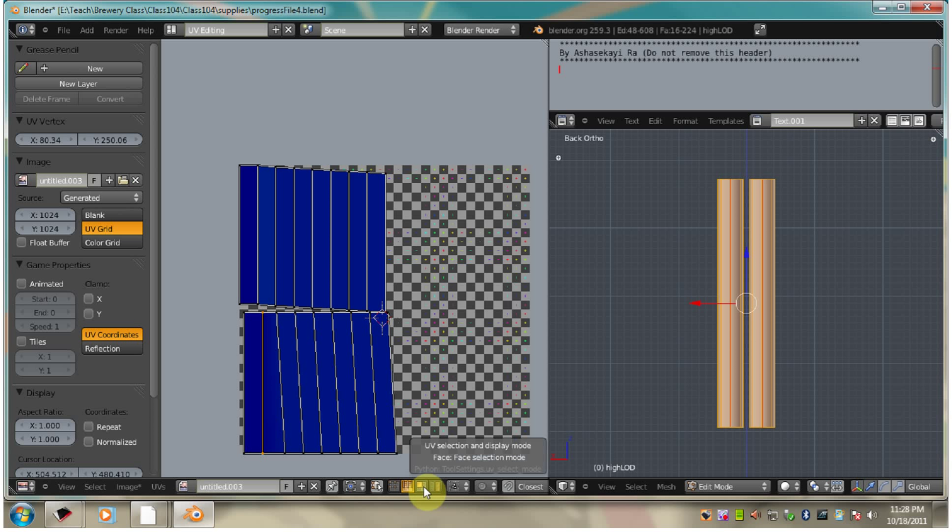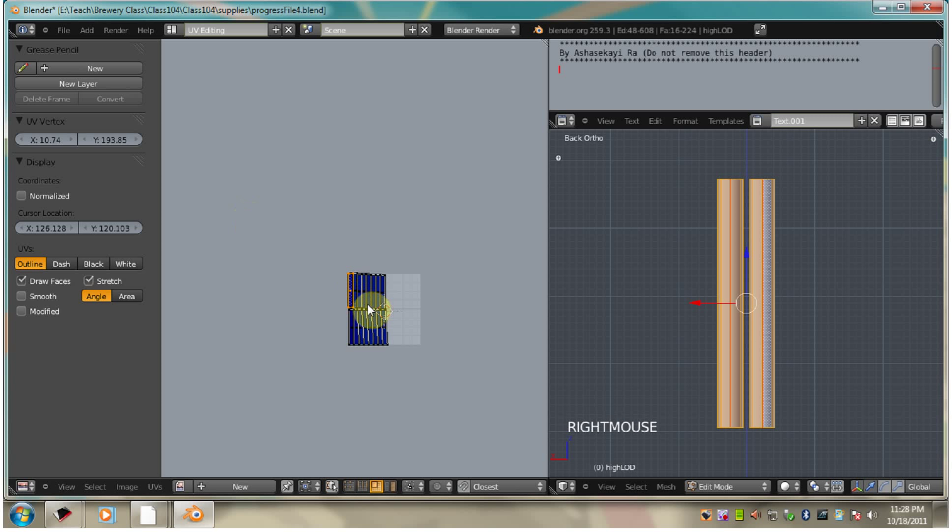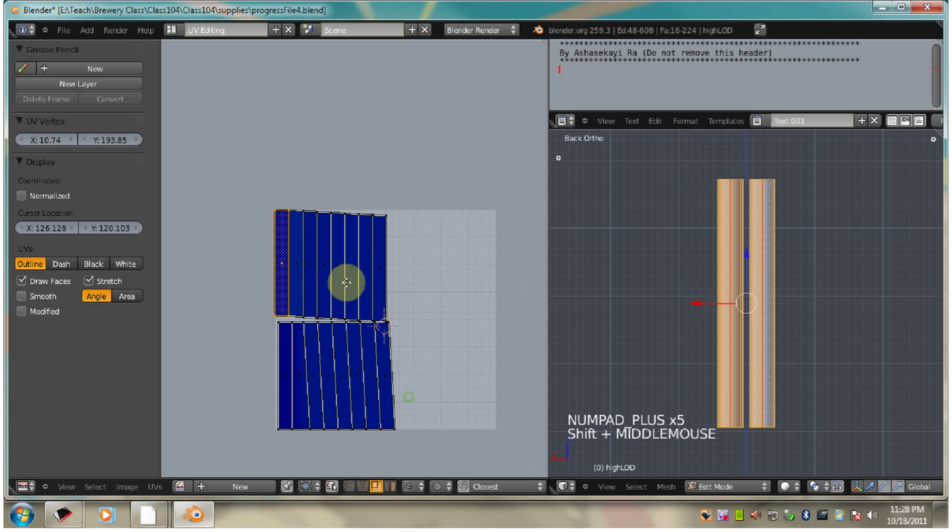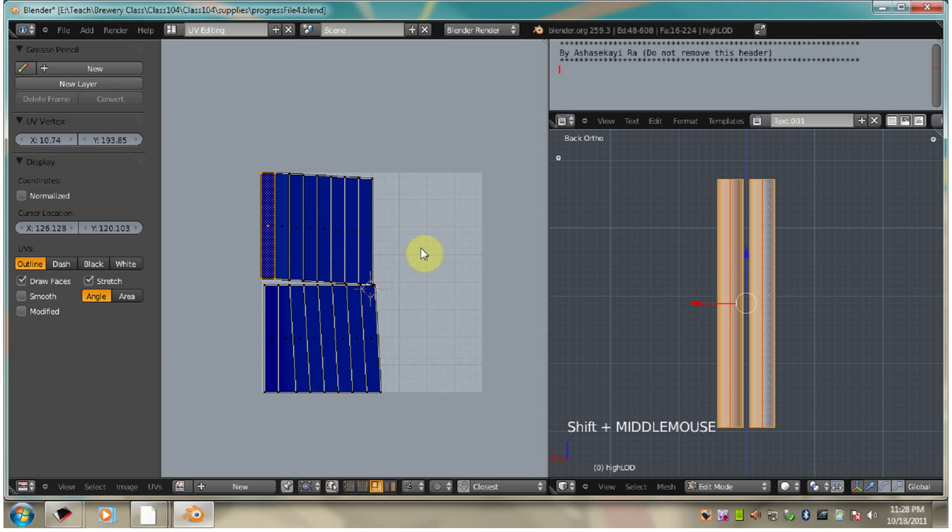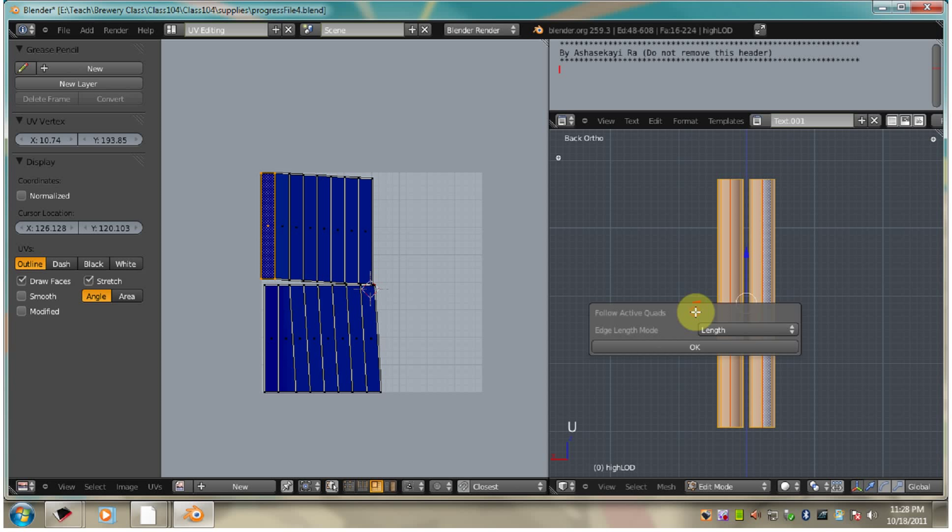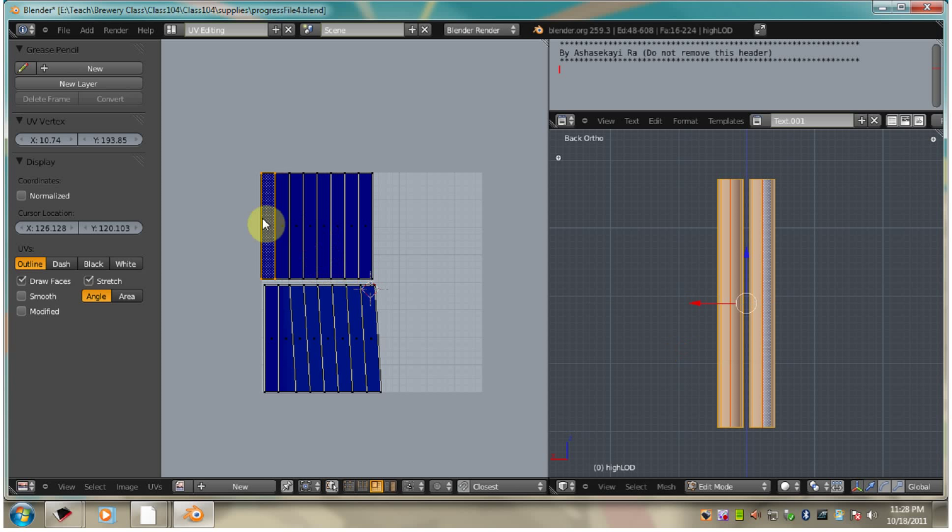Change the face select mode. I want to select my good face. And then go over here. Unwrap with follow active quads. Hit OK. So now this whole part is straightened out.